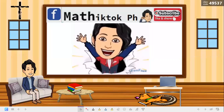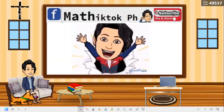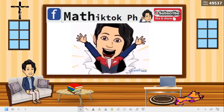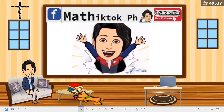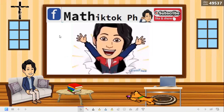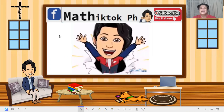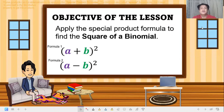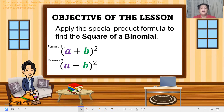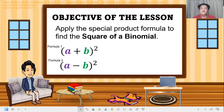Hello students, welcome back to my YouTube channel. Don't forget to subscribe to Mathematics PH. Happy learning! Our objectives for the lesson: apply the special product formula.